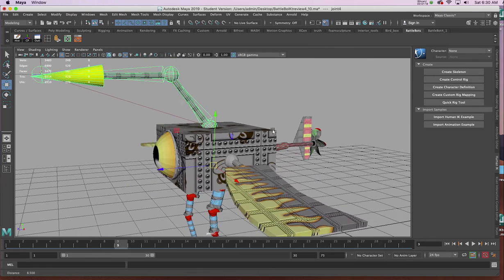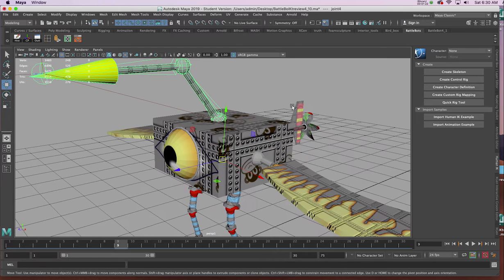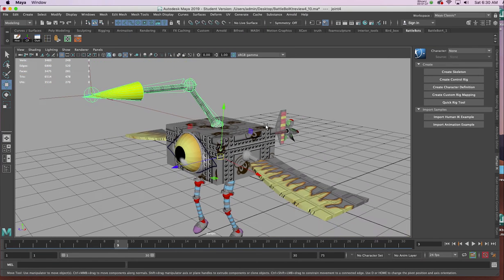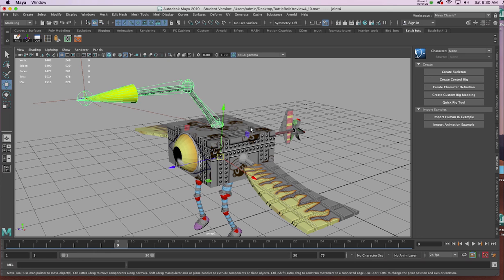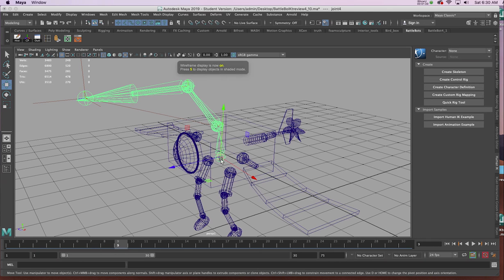Back to my perspective view, I want to parent the BattleBot arm now to the body of the robot. I'm going to select the sequence, making sure all the bones are selected by clicking on the main bone.